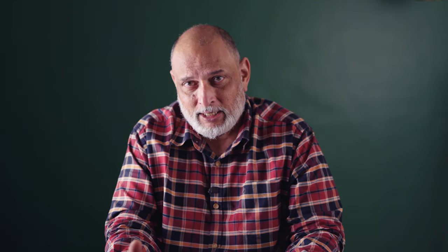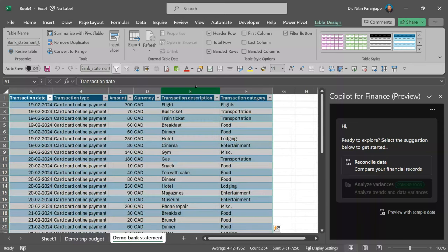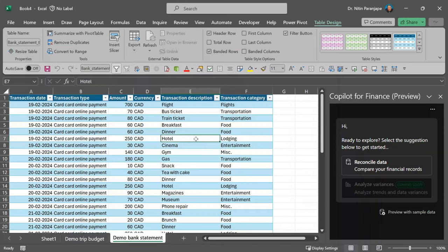All of you know what reconciliation means. We have two sets of data and we have to match the records. So, when you do that, it's going to add two sheets, one with budget data and one with a bank statement.